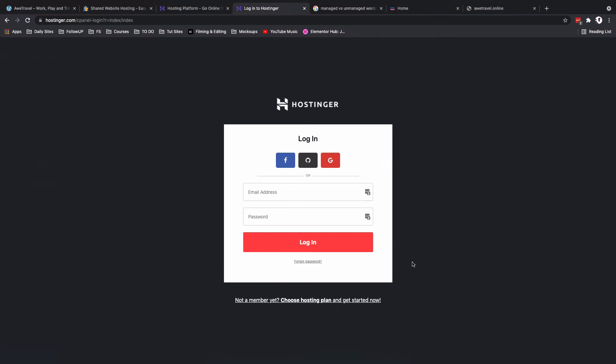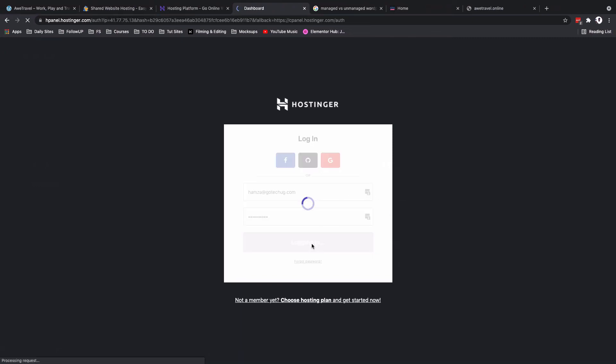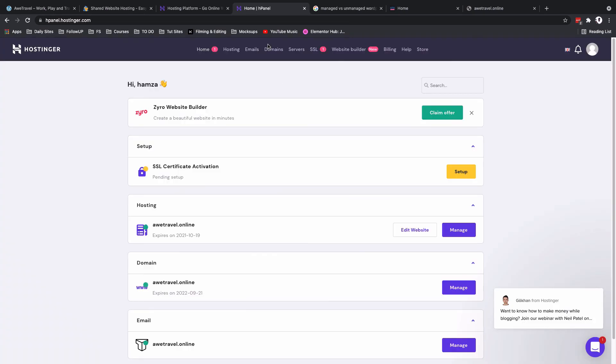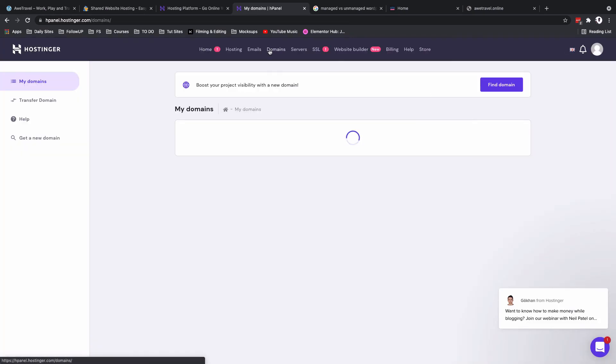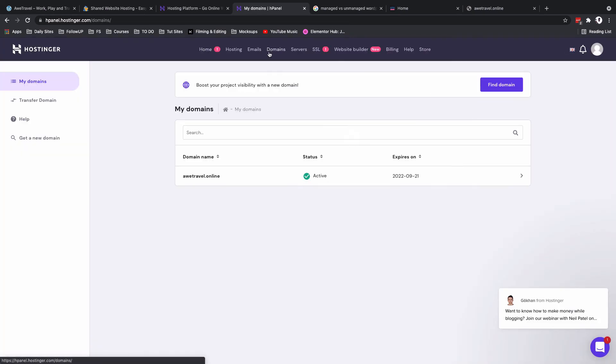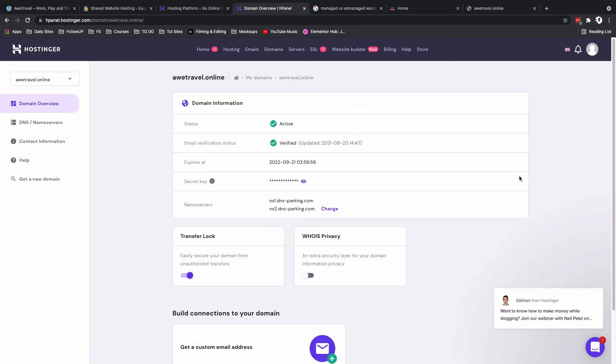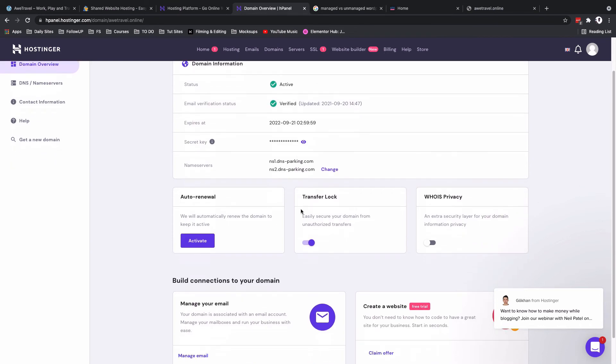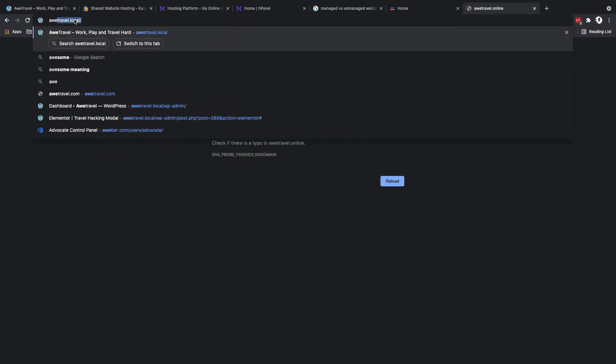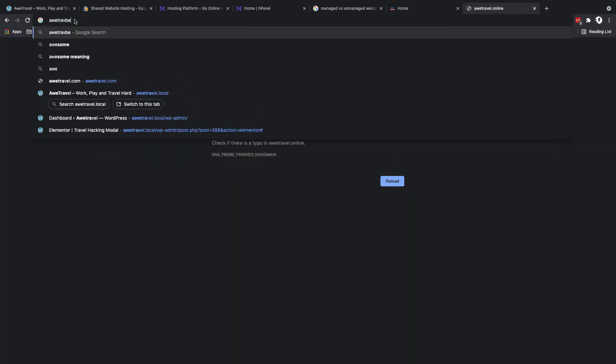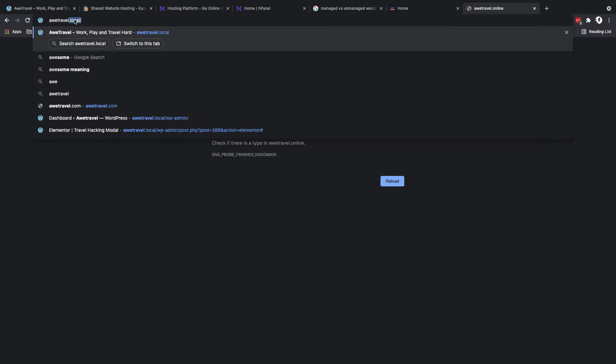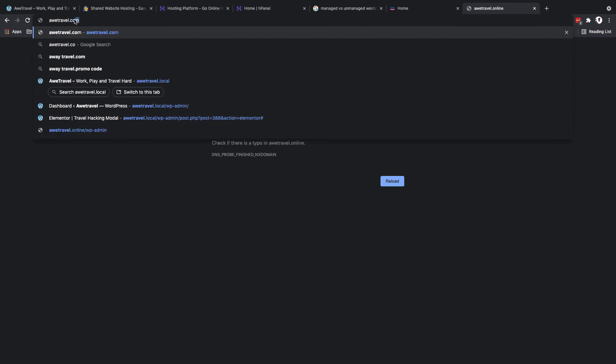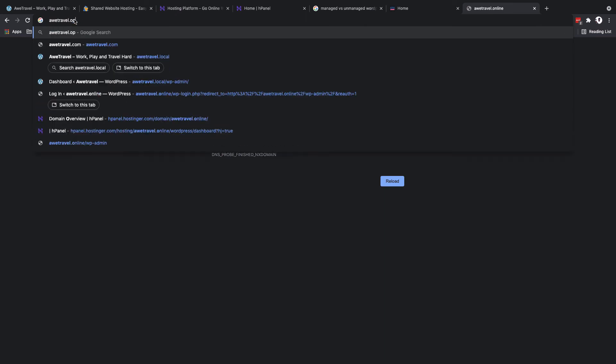After about four, five hours of waiting, my domain propagated and now I'm able to log in back here. If I go under domains, you will realize that now my domain is active. Even when I click over here, it will show all the details about the domain including the name servers, in case you want to attach this domain to another hosting provider.